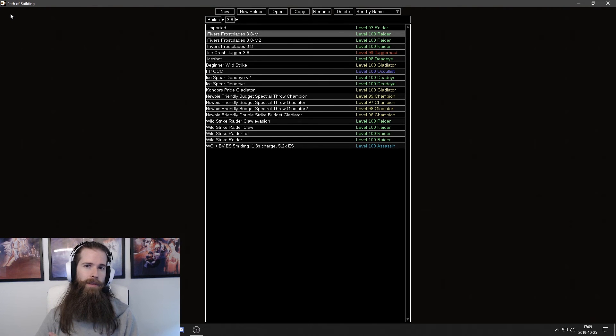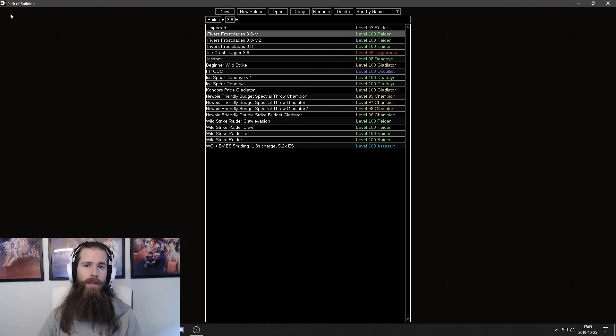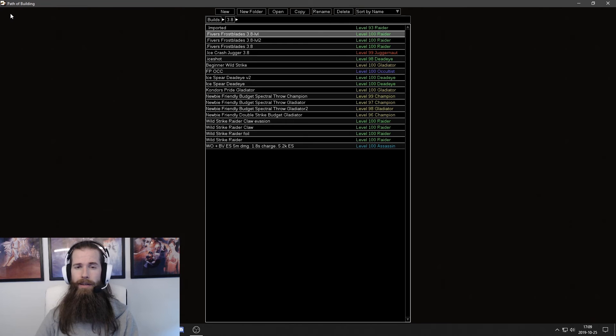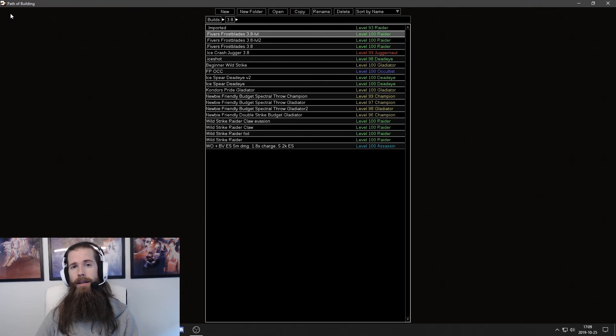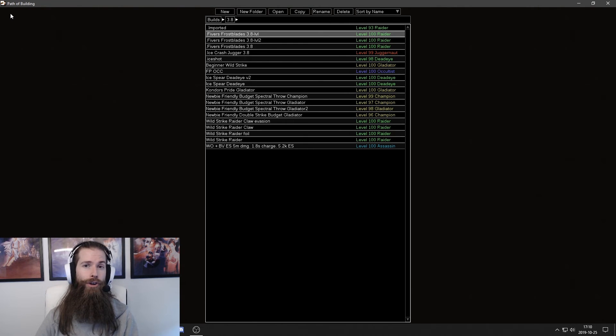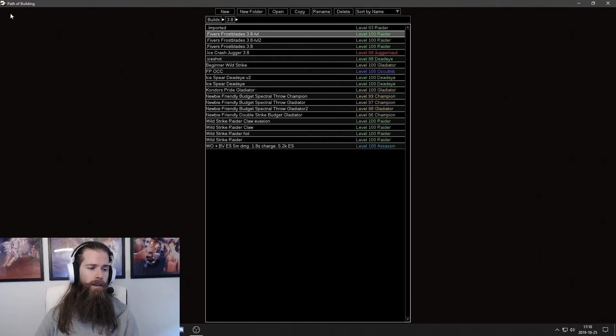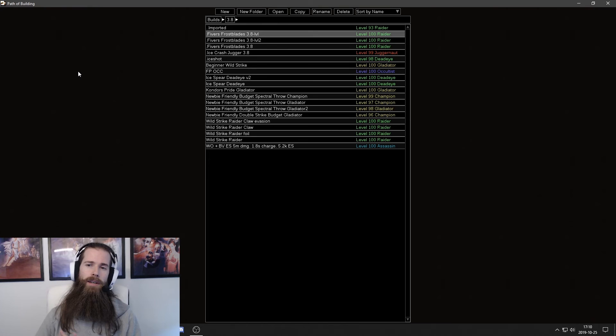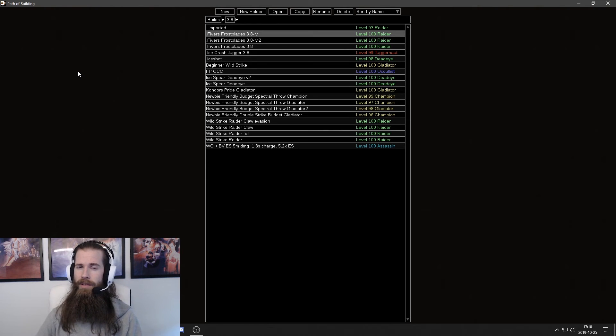Hi guys, this is Fiverr. So in this video we're going to go through how to import your own character into Path of Building and accurately measure your current DPS.